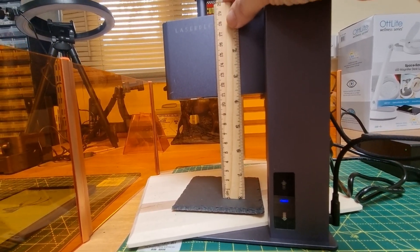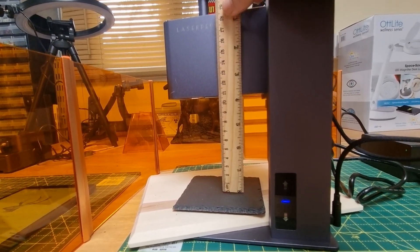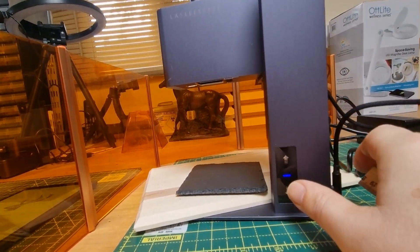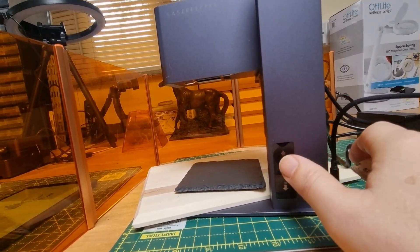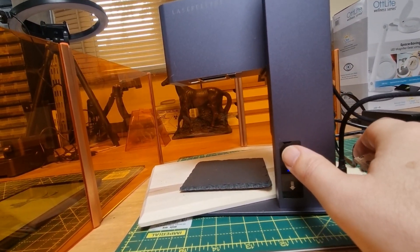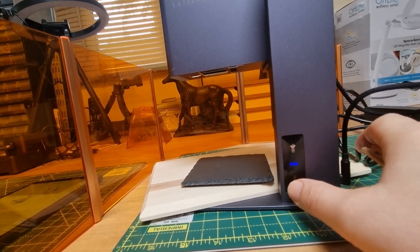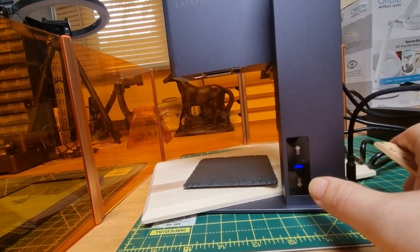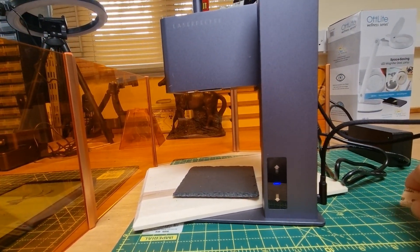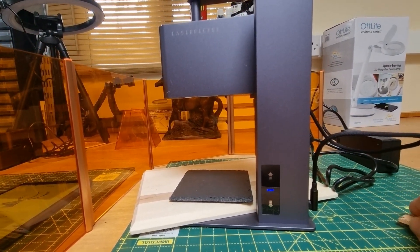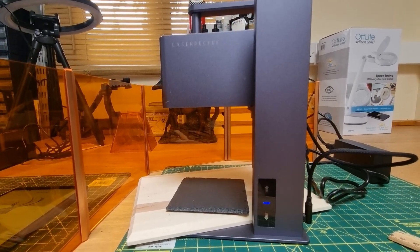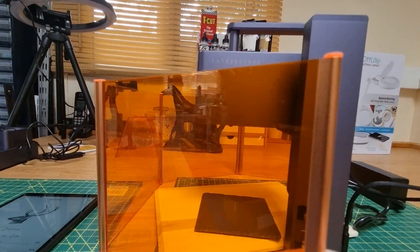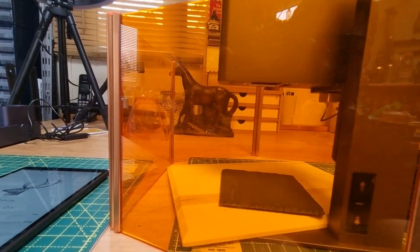I'll just use the ruler to double check. If I need to adjust the height I'll use the buttons here. One press moves it one millimeter increments. If I press longer then it will automatically run up and down.